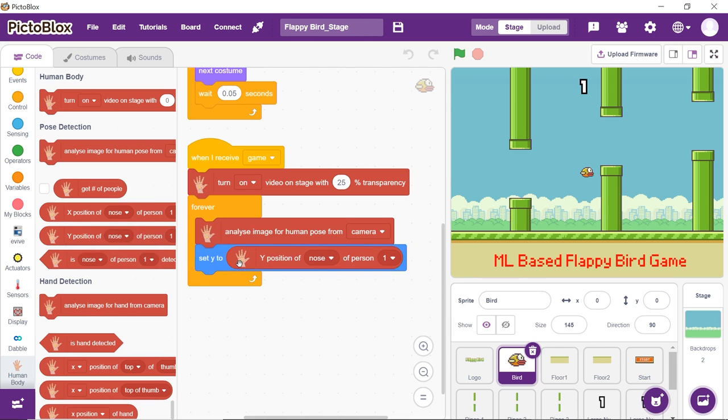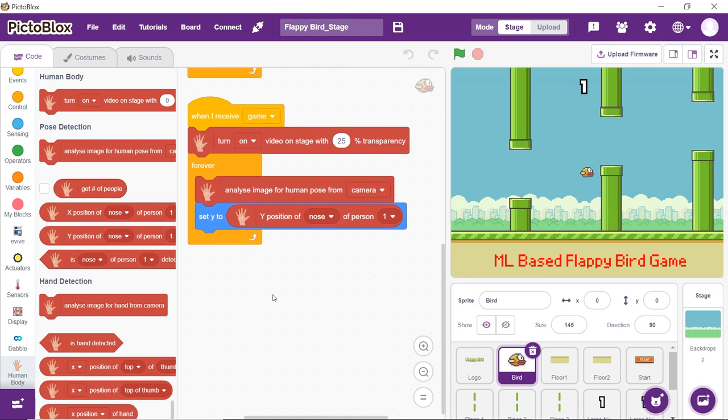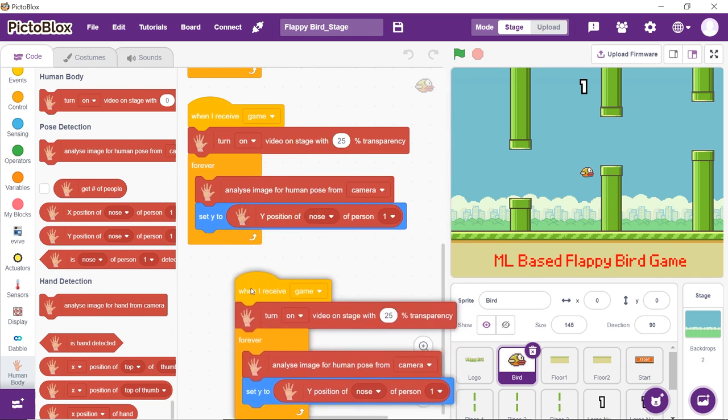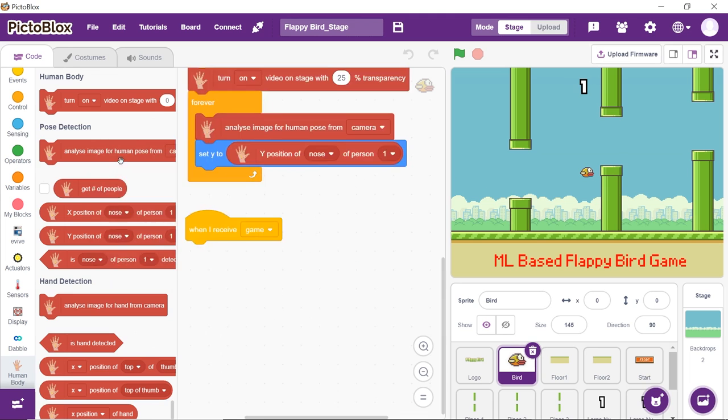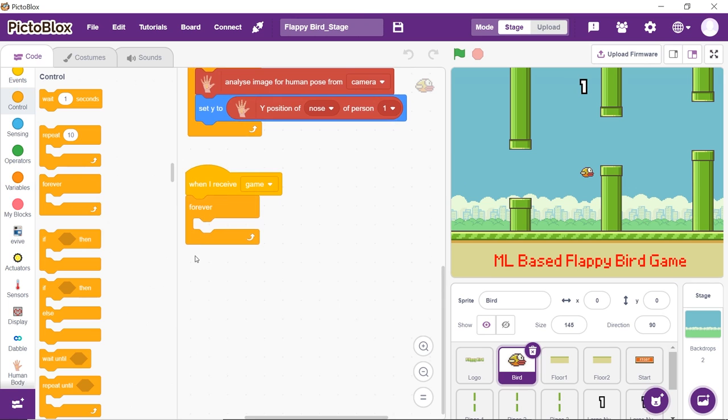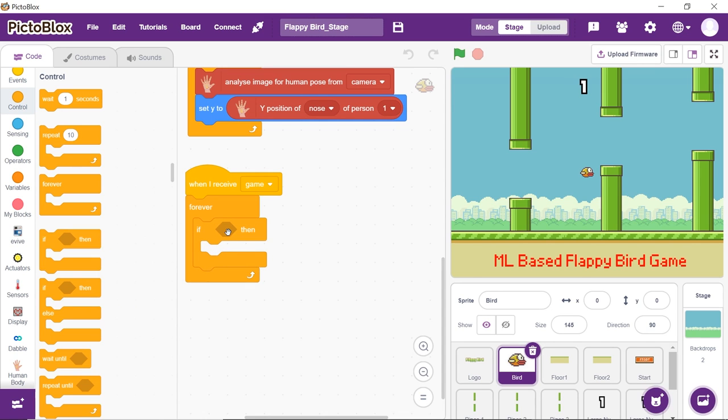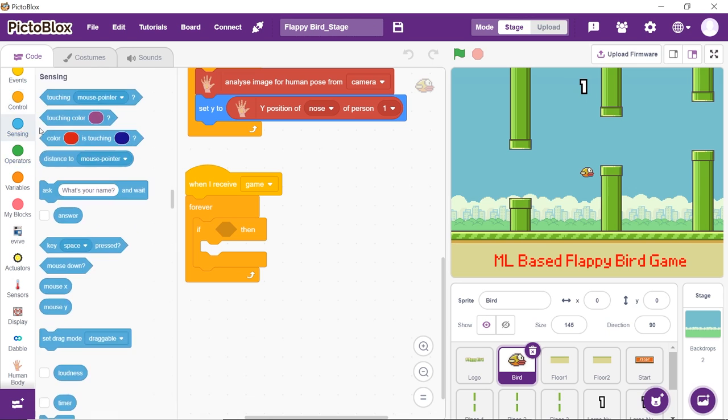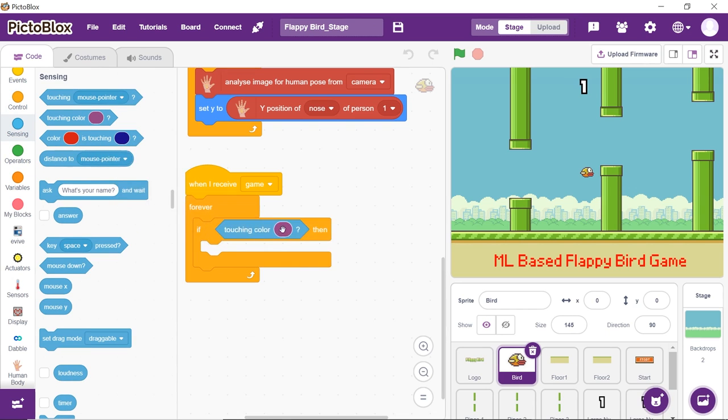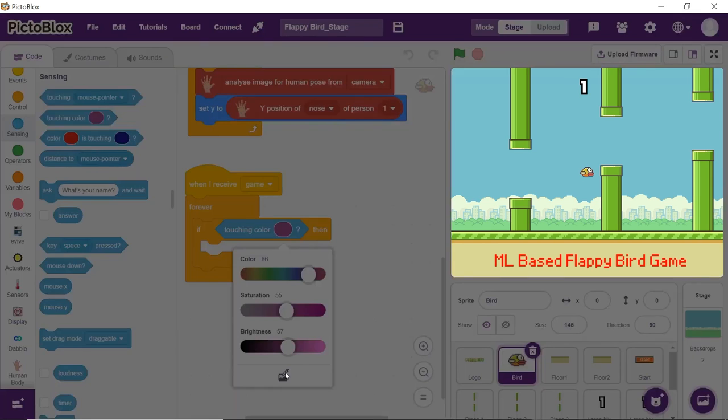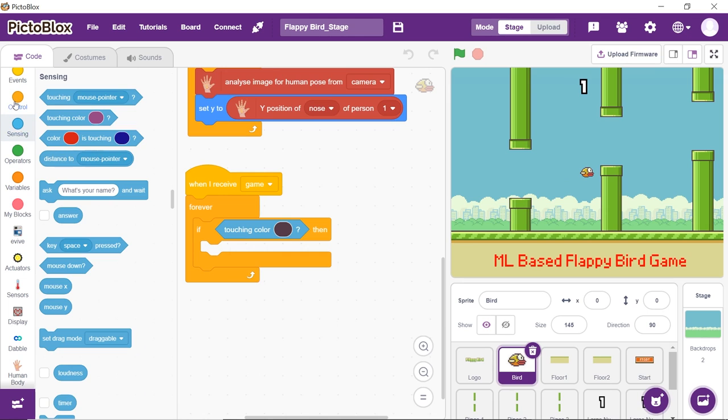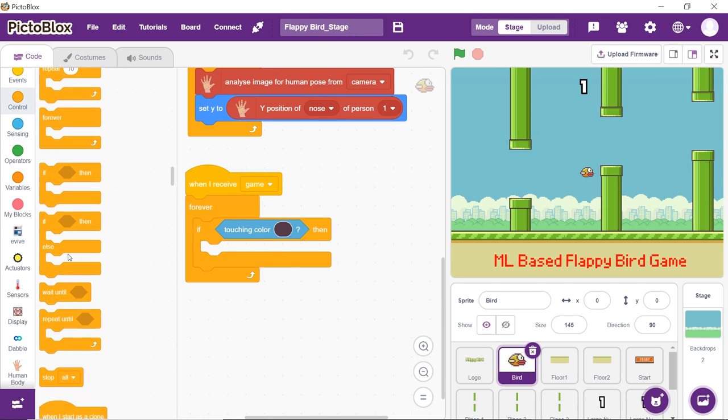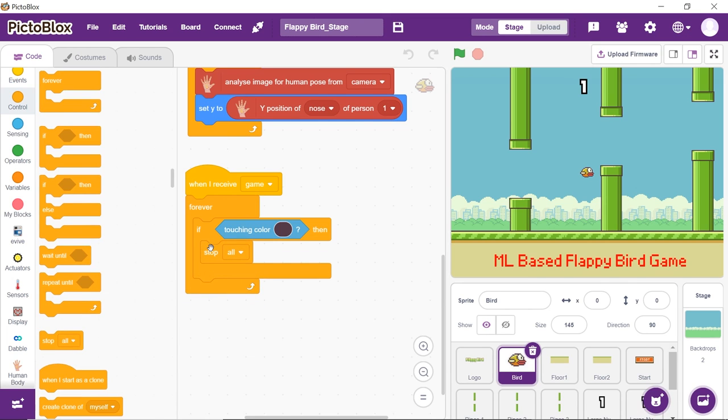Finally, we'll write a small script for what happens when the bird sprite touches the pipe sprite. Duplicate the above hat block and remove all the blocks below it. Place the forever block from the controls palette. Place an if block from the controls palette into the forever block. Drag and drop the touching color reporter block from the sensing palette into the if block and pick the color of the pipe's border. If the bird touches the pipe, the bird should stop moving. Thus, from the controls palette, place stop all block into the if block. With this, our script is complete.